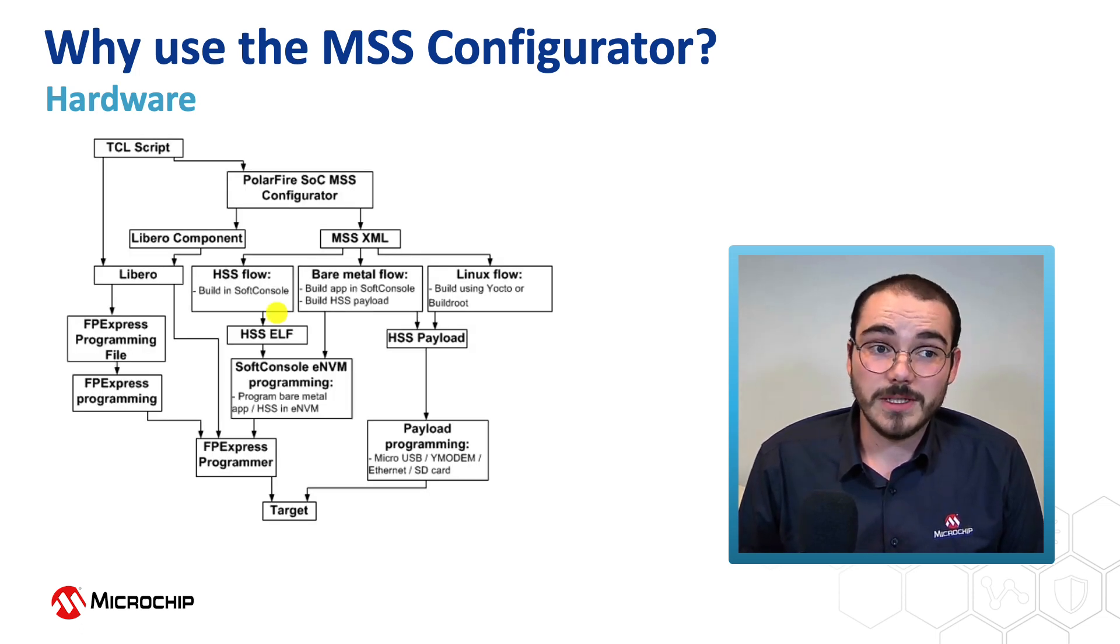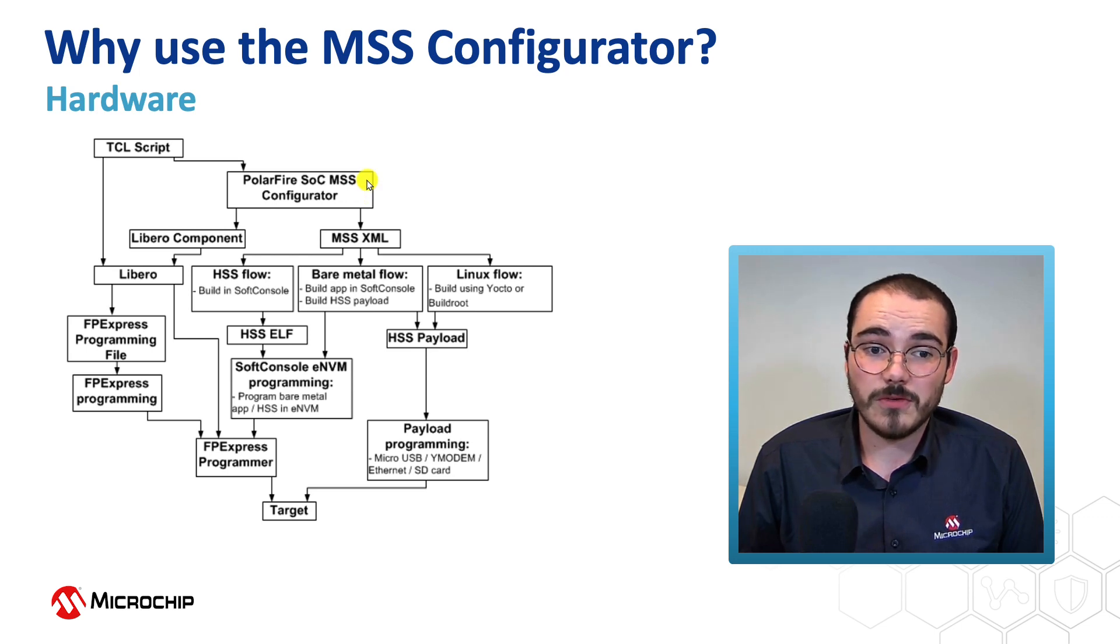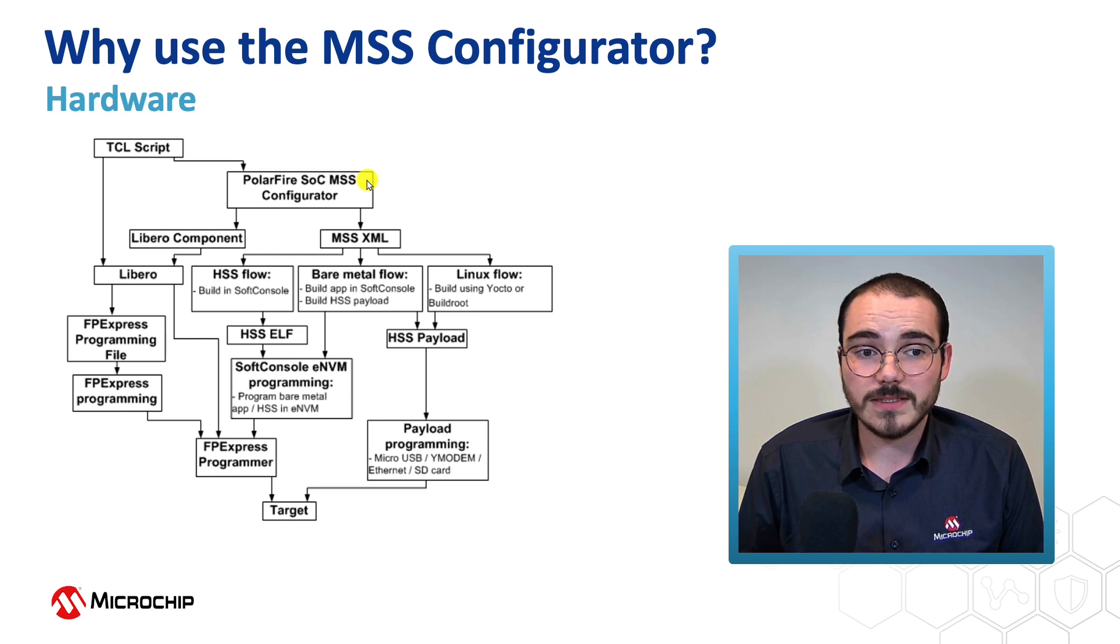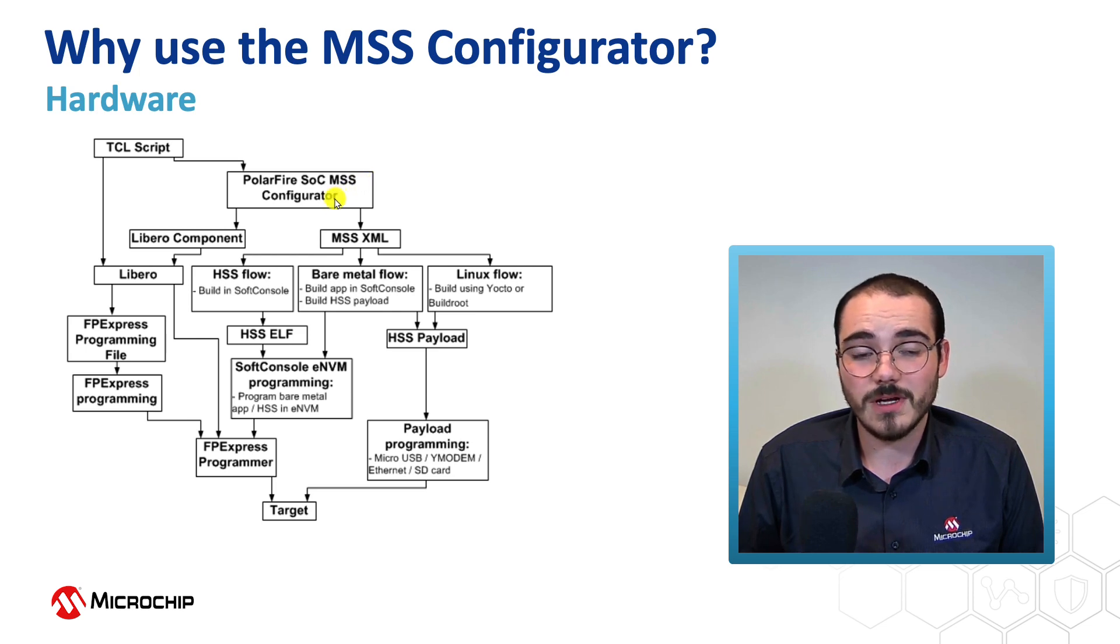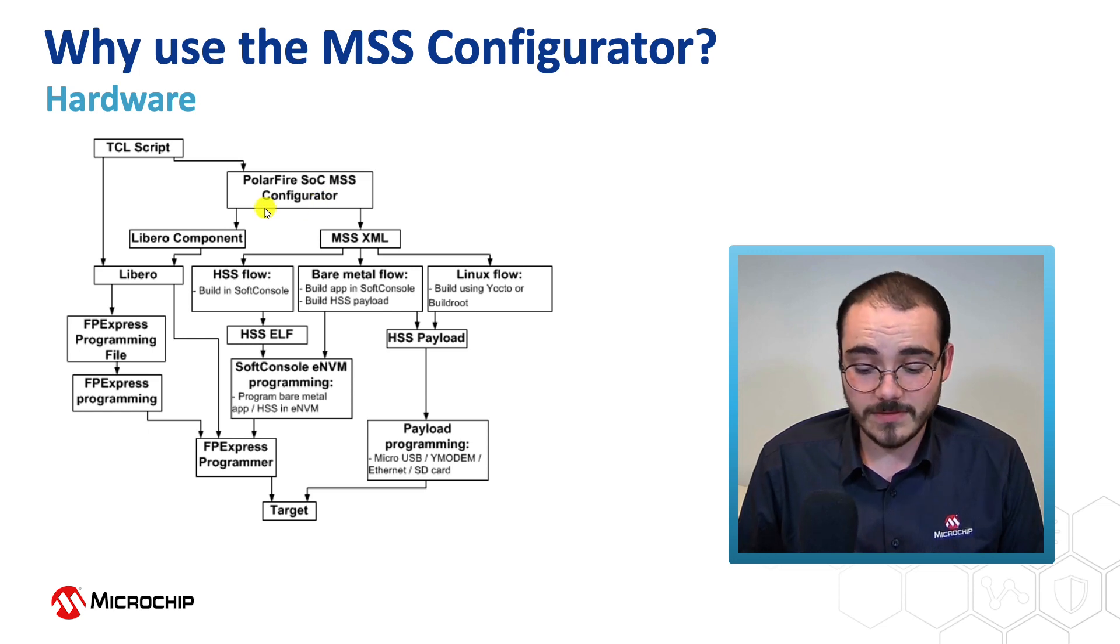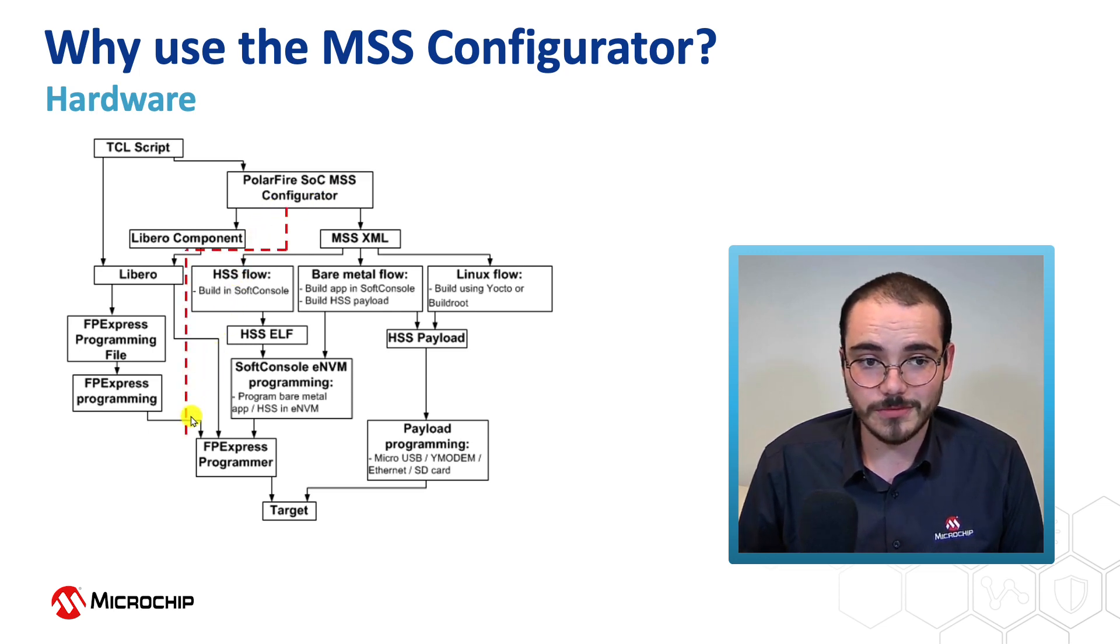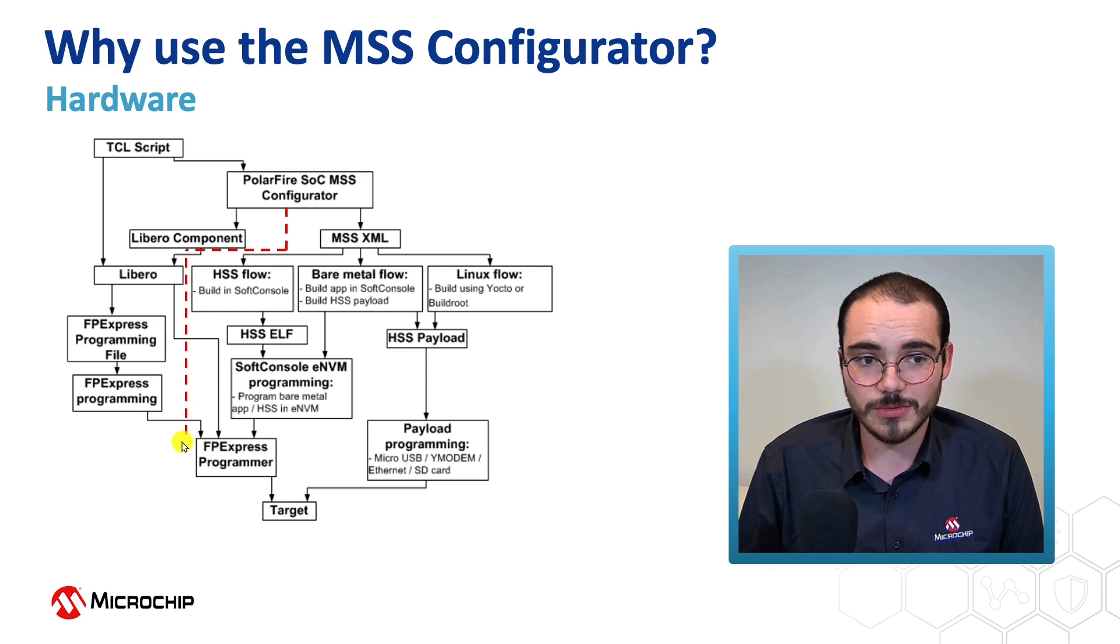And finally, when it comes to the actual software flow for PolarFire SoC, we have our PolarFire SoC MSS Configurator up here at the top of our software flow. On the left hand side, we have our hardware. So we've got a bit of a red line here to actually show which side is which.